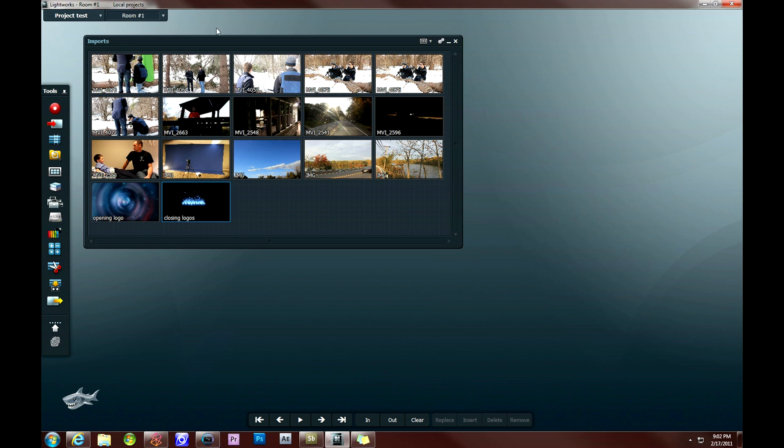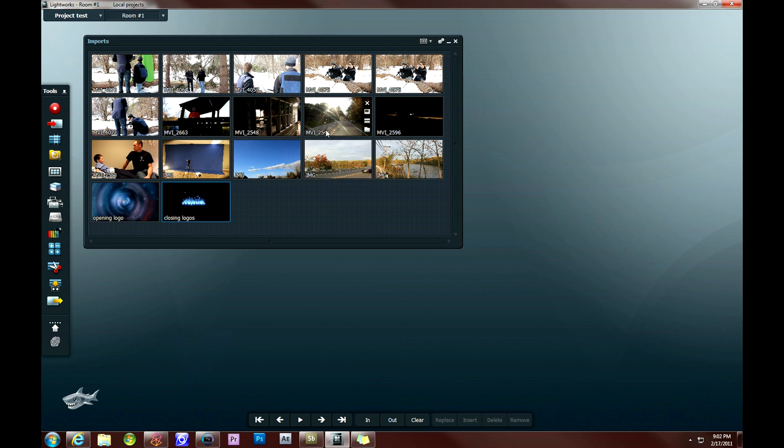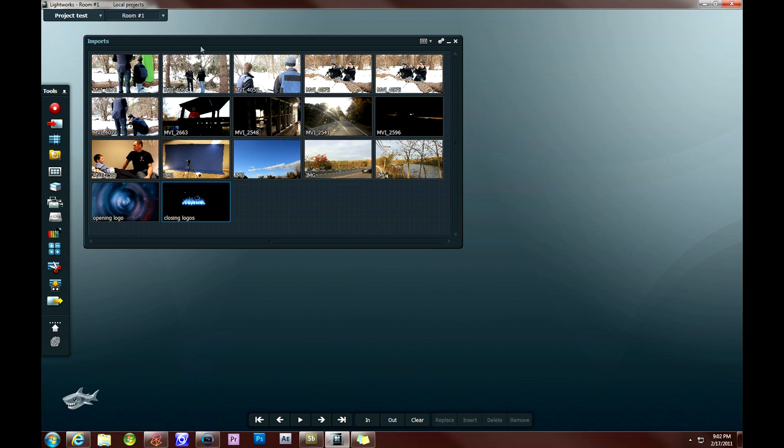So in this tutorial, what I'm going to be showing you how to do is to begin a new edit by putting all your clips in, using the different audio and video tracks to your advantage, and getting prepared for the next videos, which include adding effects and transitions to your work.